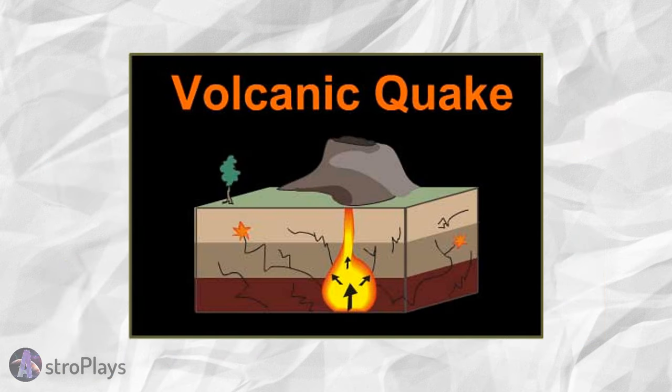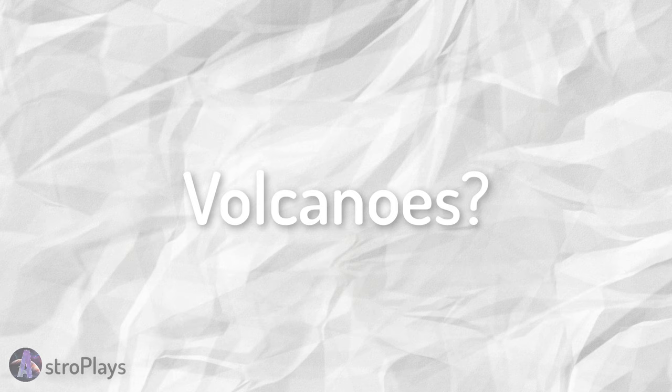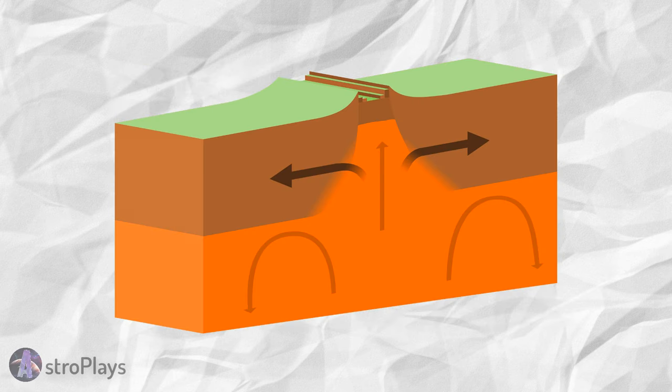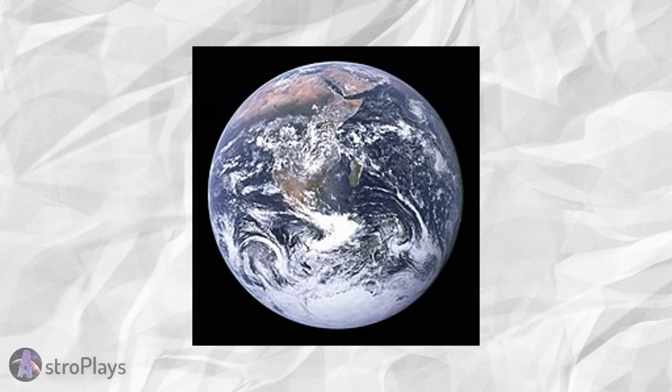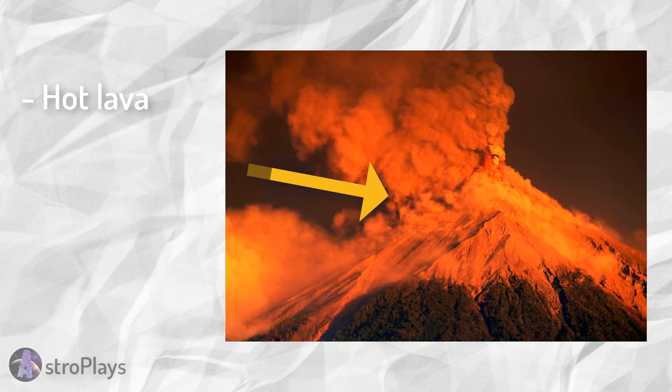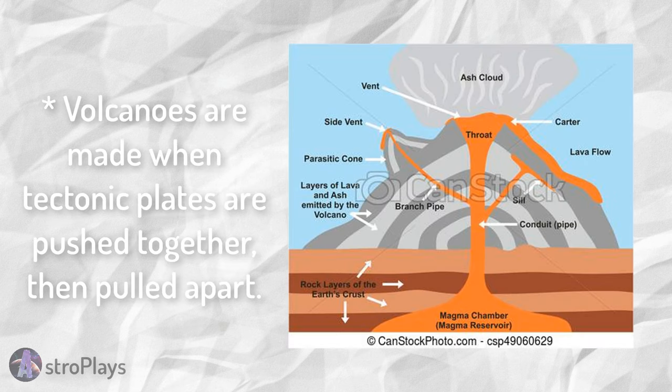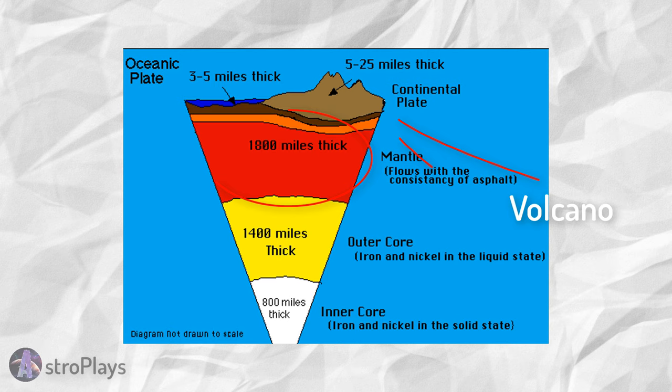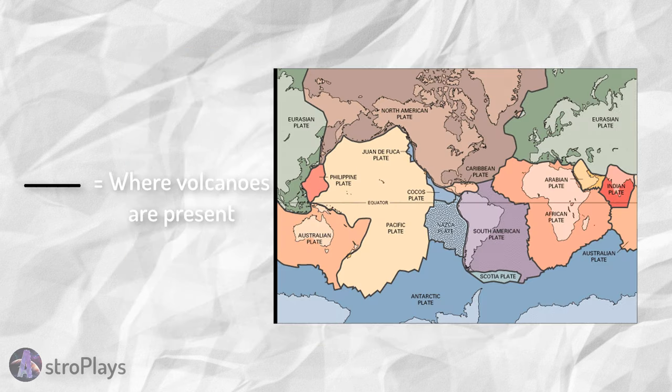Earthquakes can be caused by volcanoes. But what are volcanoes? A volcano is a rupture in the crust of a planetary mass object such as Earth that allows hot lava, volcanic ash, and gases to escape from a magma chamber below the surface. Volcanoes are made because its crust is broken into 17 major rigid tectonic plates that float on a hotter, softer layer in its mantle. Volcanoes are usually present between plate tectonics.